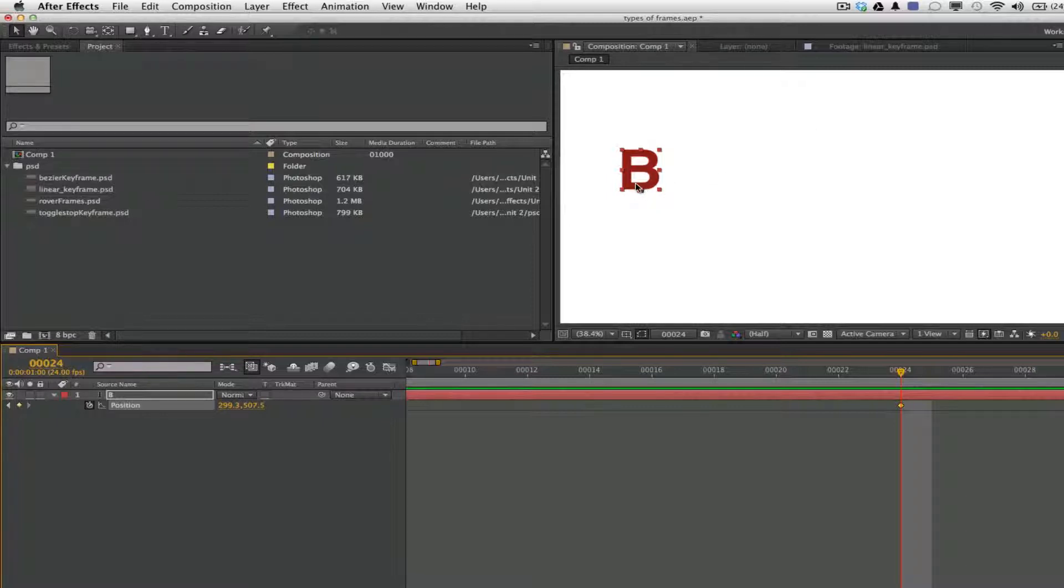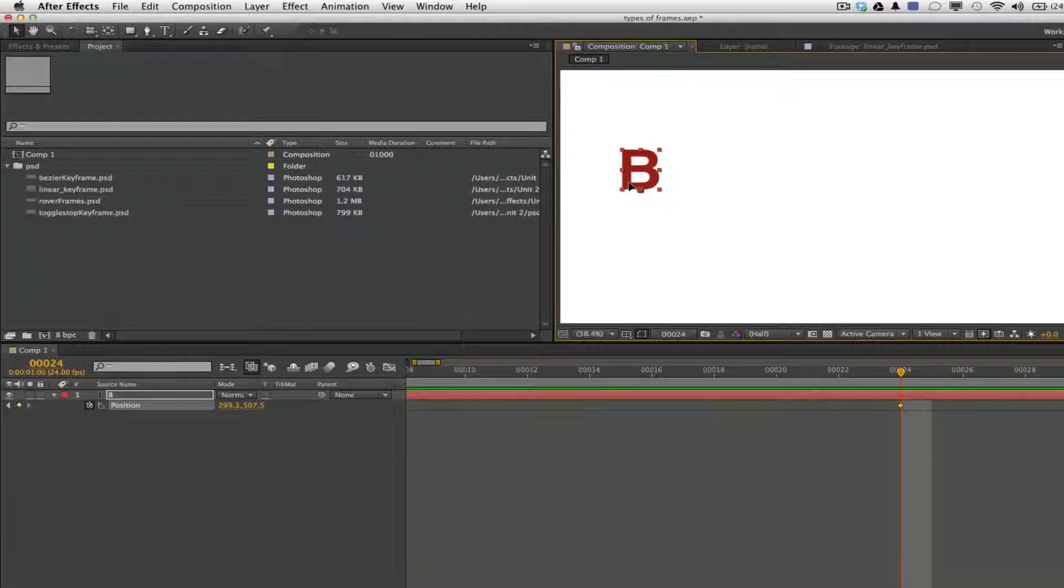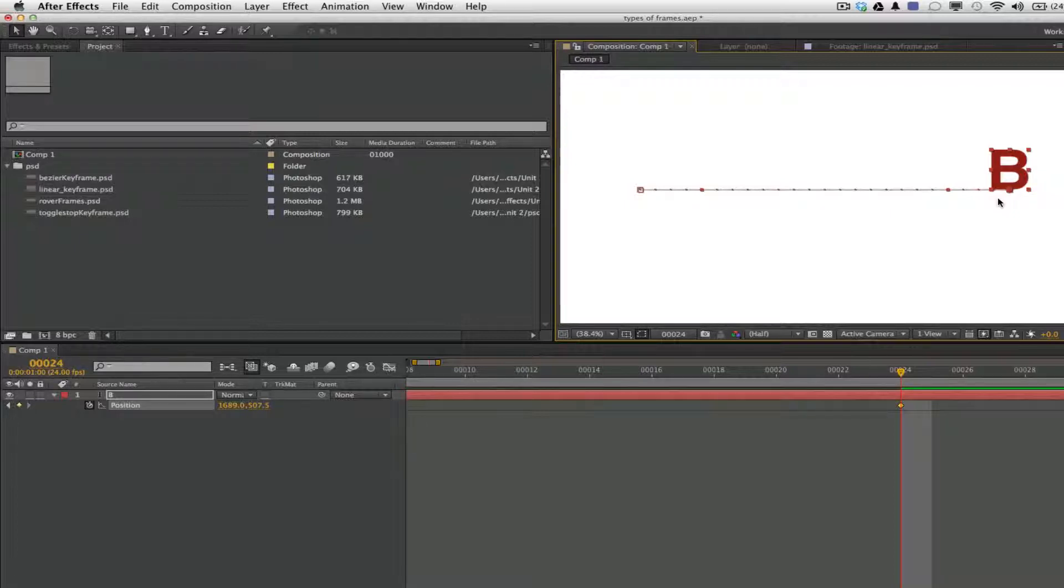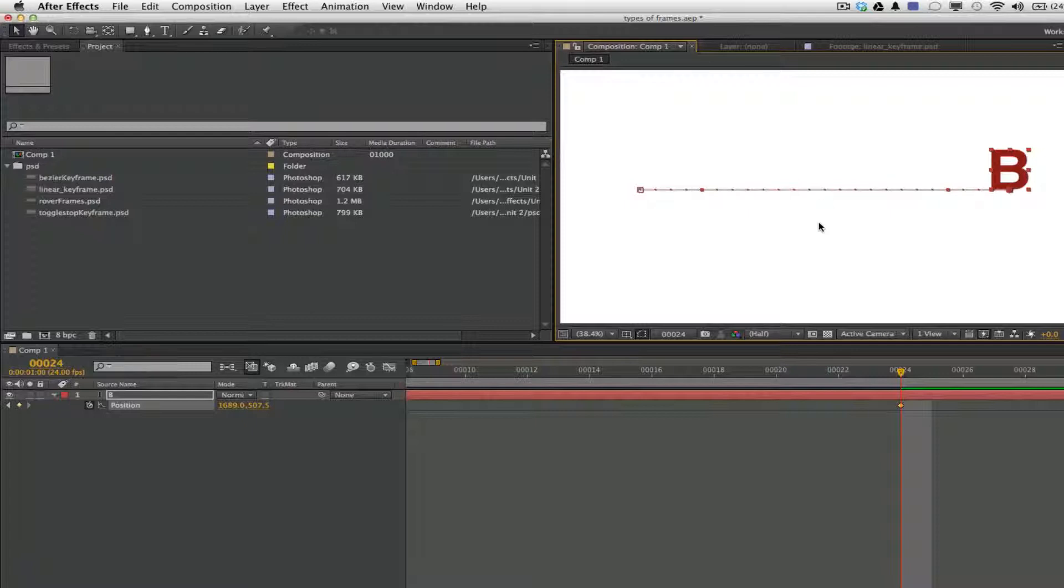So I'm going to click it once. Hold down the shift key to keep constraint proportions. I mean, not constraint proportions, but just keep it very straight. So it's not going to go anywhere as far as up and down. It's only going to move along the x-axis. So you can see that it moved along the x-axis. And there's our keyframe.